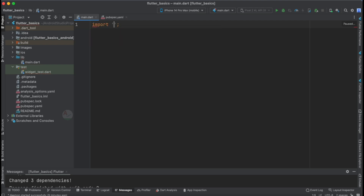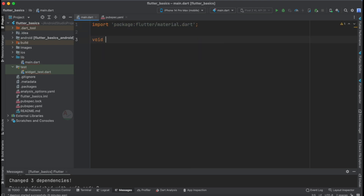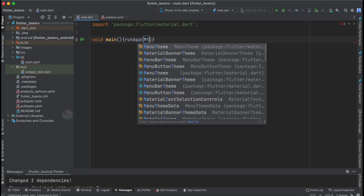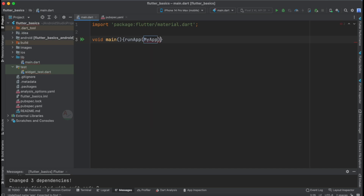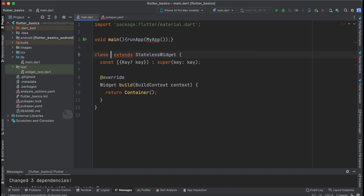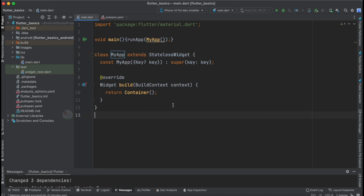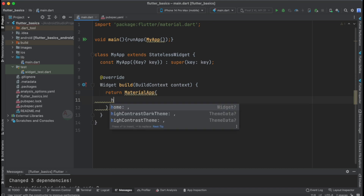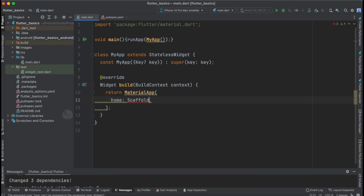Now let's get started with the basic tutorial. We import material.dart and define void main. Then we create our first class, MyApp, as a StatelessWidget. Inside it, we return a MaterialApp.